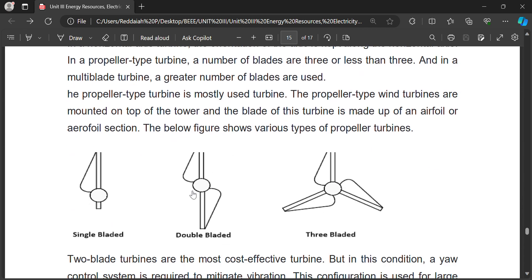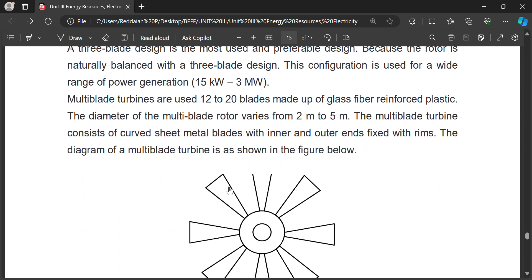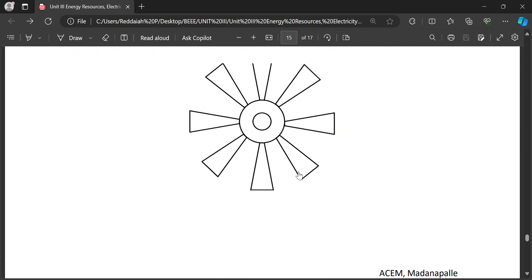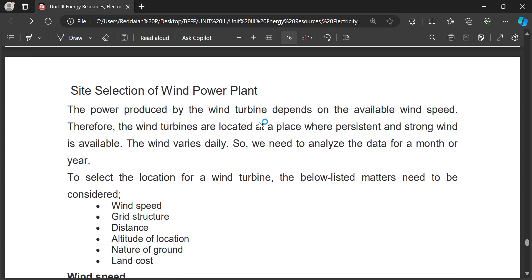There are various types of blade configurations — two-blade and three-blade wind turbine designs. These cover a wide range of power generation from 15 kilowatts to 3 megawatts. Multi-blade systems with 12 to 20 blades are also used in areas where high speed wind is available.